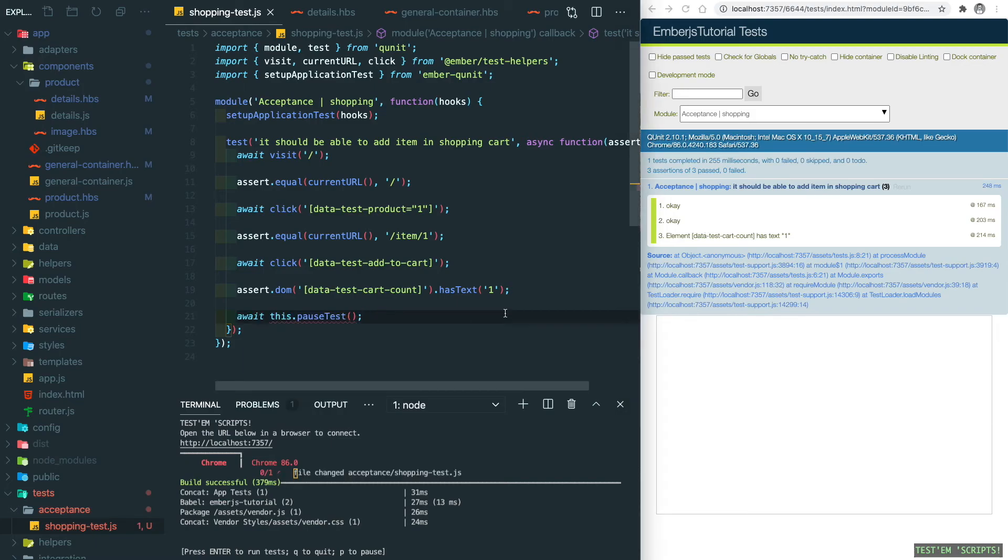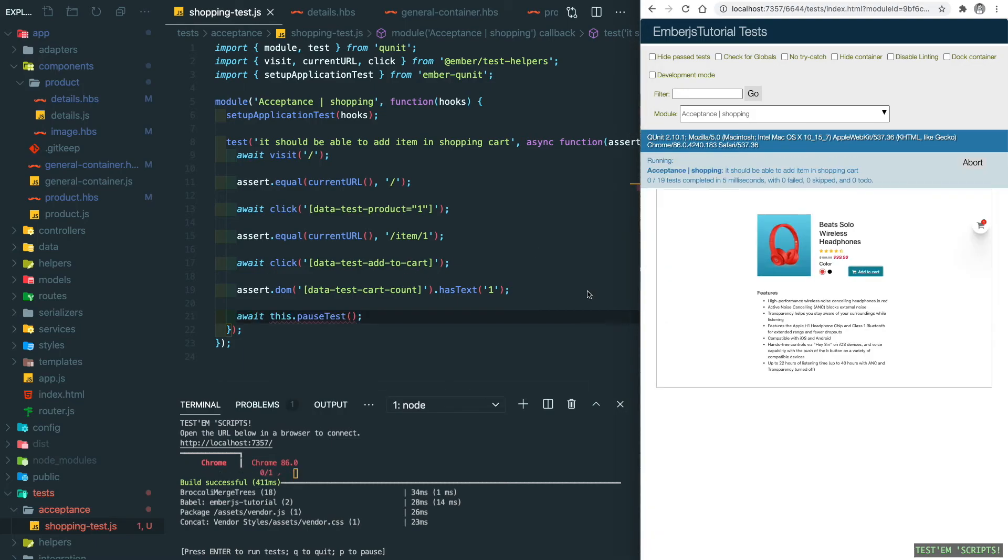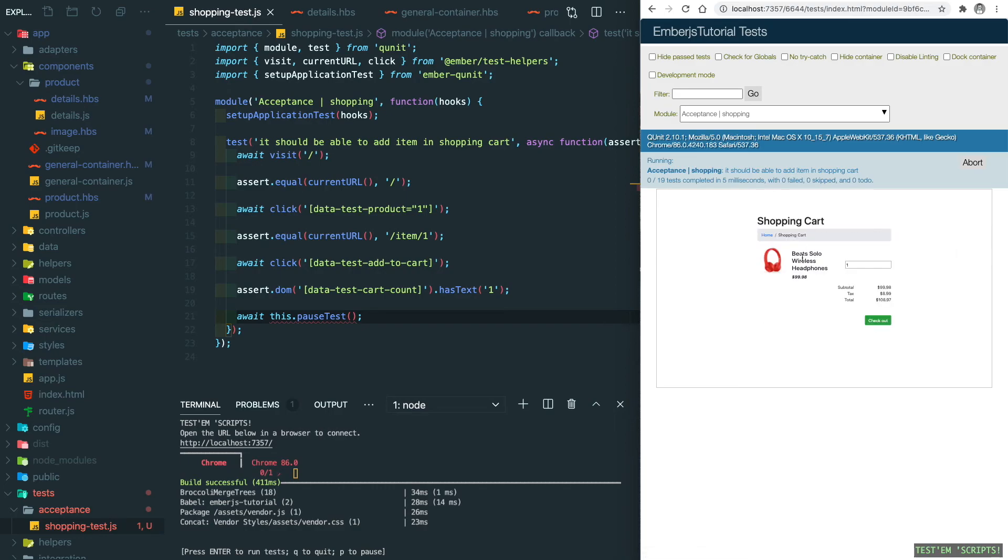Now we can just repeat this method, which is: we click on the shopping cart icon, and then we can assert that we're landing on the shopping cart page, and also assert the item names and price to be correct.